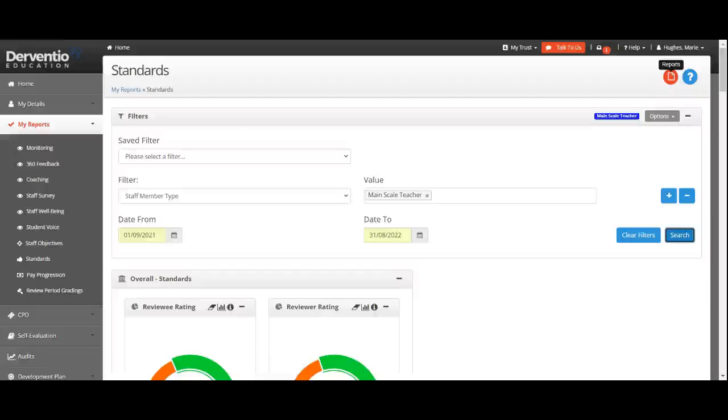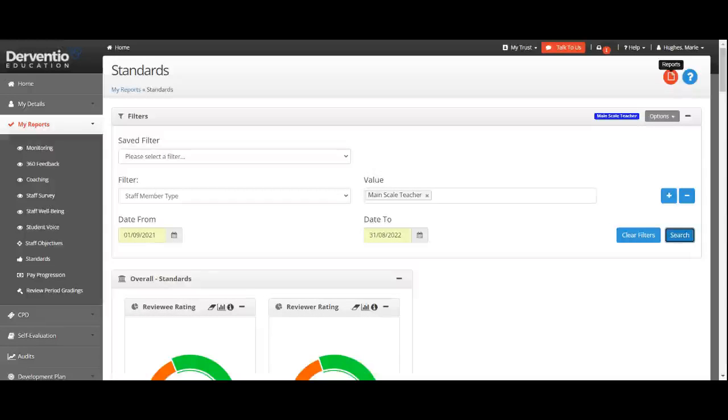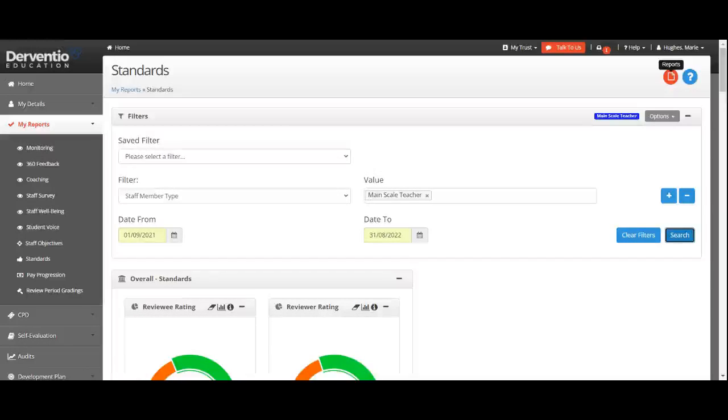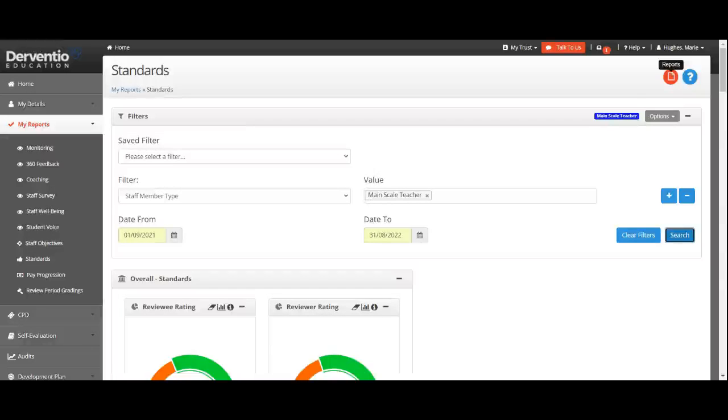That enables you to get an overview of exactly what is happening in your organization. Thank you for watching.